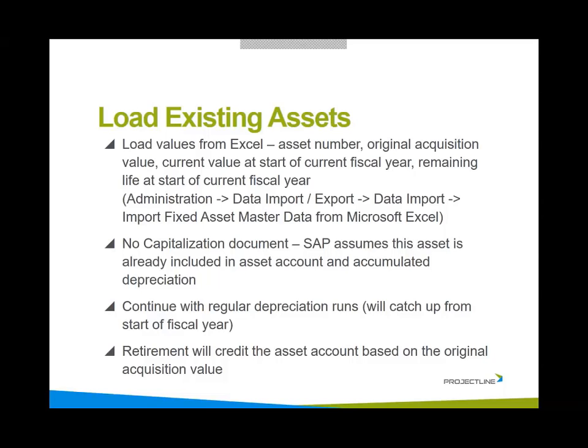That spreadsheet has information such as asset number, original acquisition value, the current value of the asset at the start of the current fiscal year, and the remaining life at the start of the current fiscal year. This is done under administration, data import-export, data import, import fixed asset master data from Microsoft Excel.